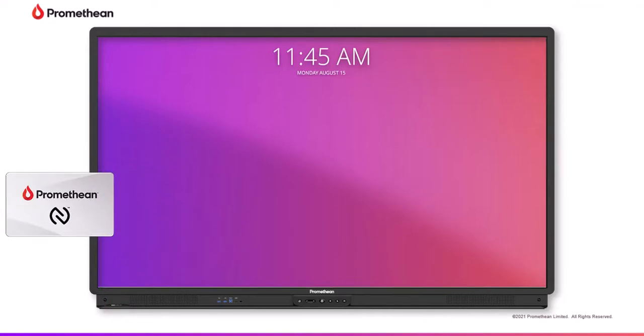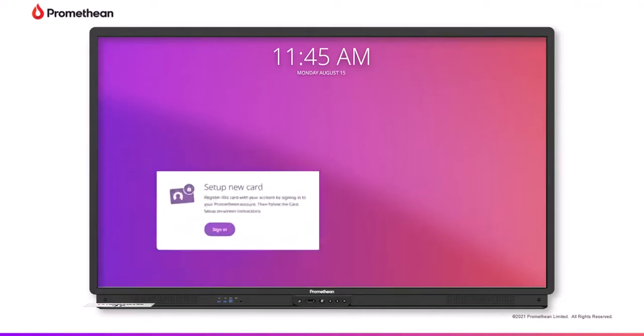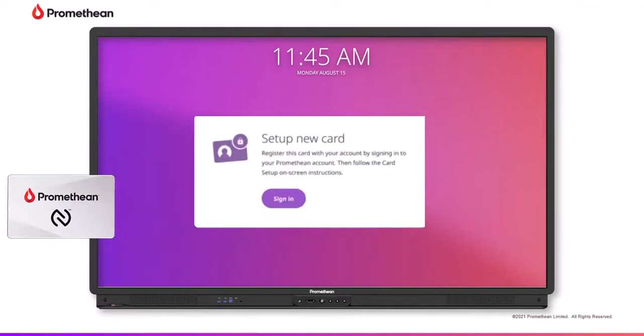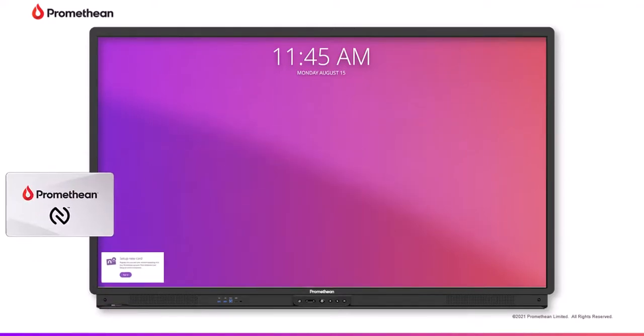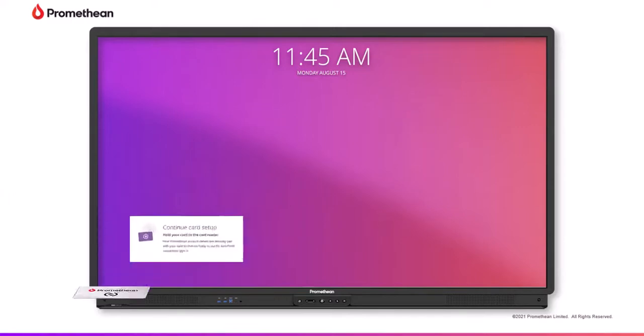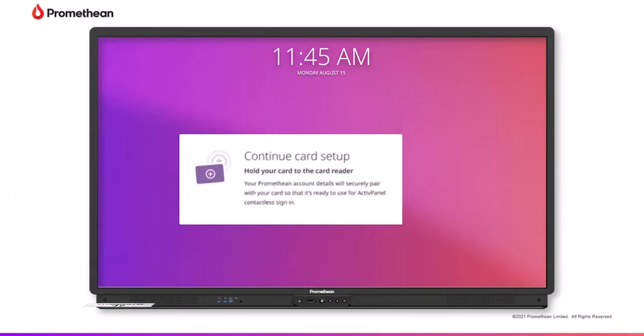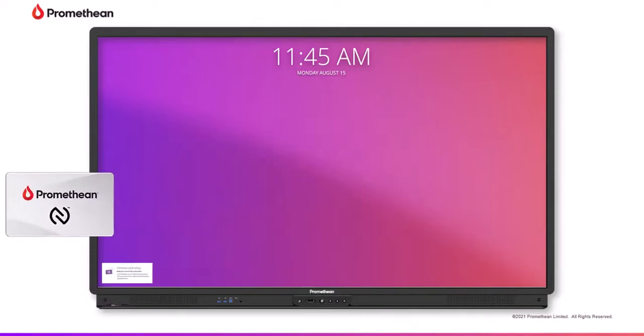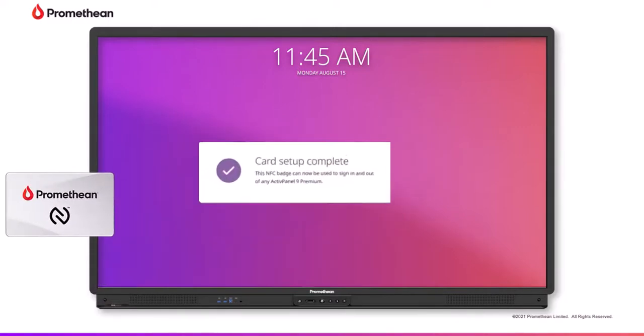As a necessary security measure, re-authentication is required for your initial card setup. This ensures you are the only authenticated user for the NFC card.